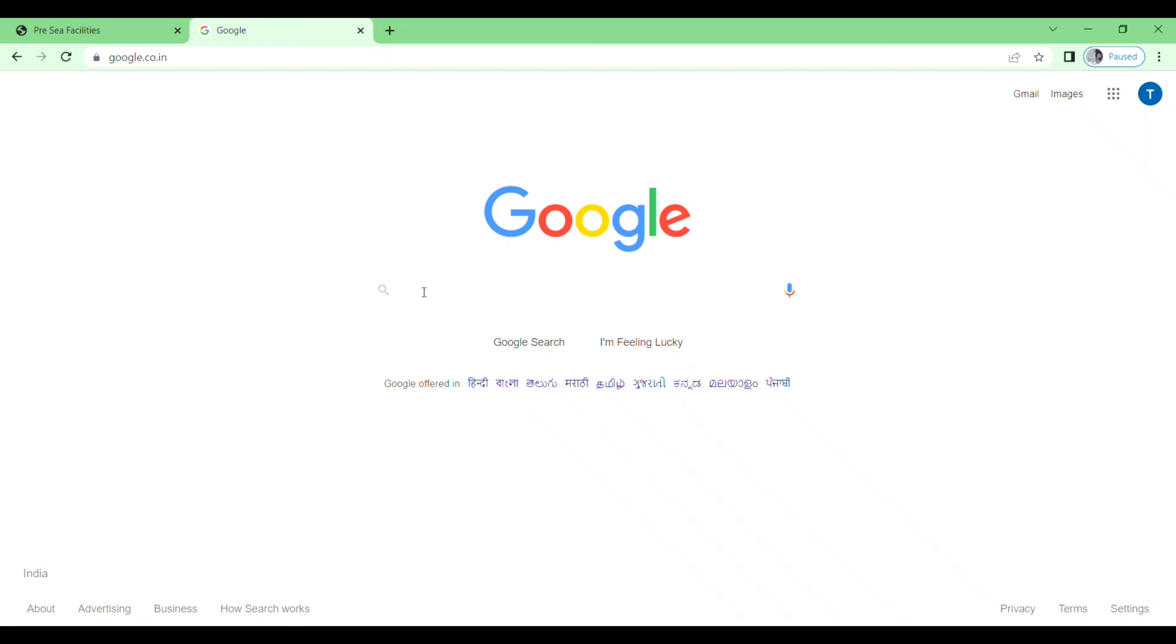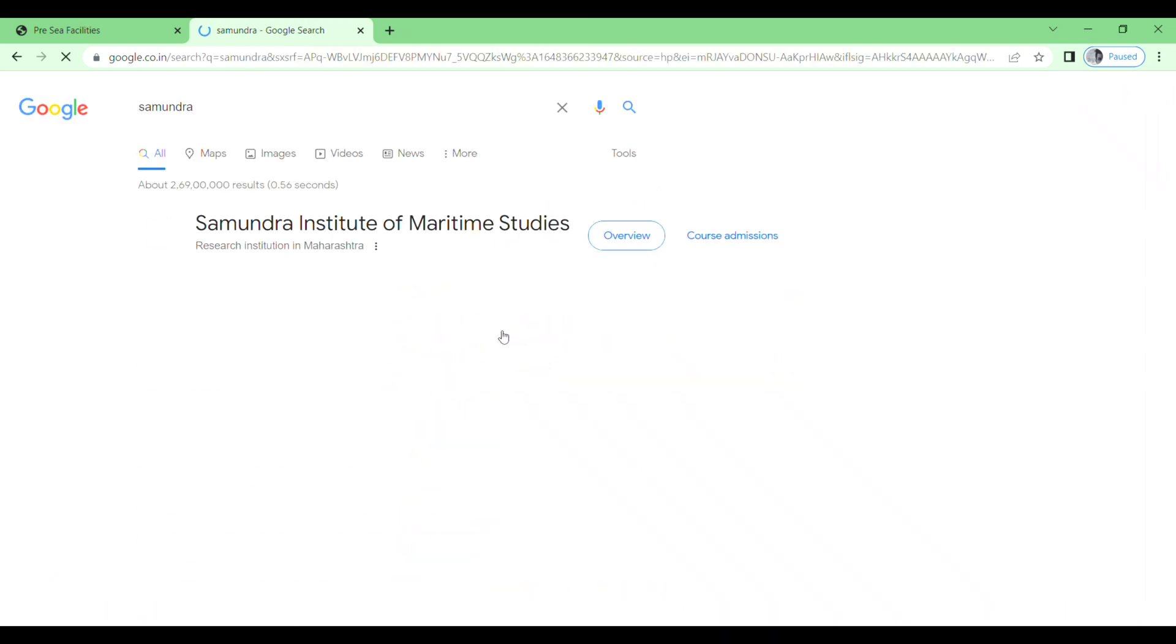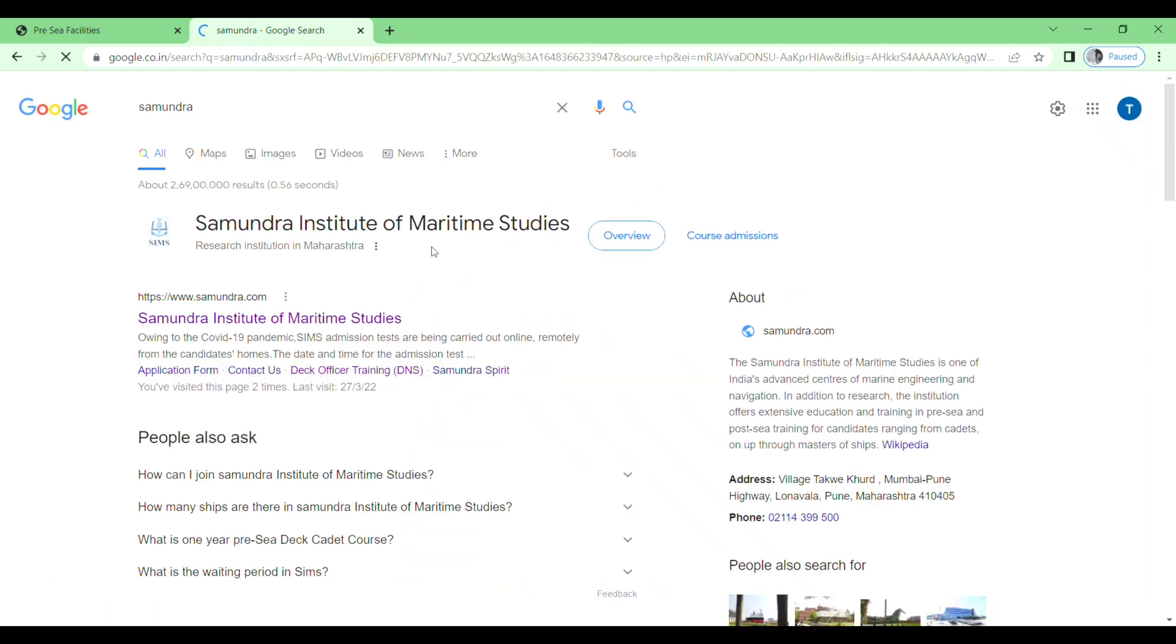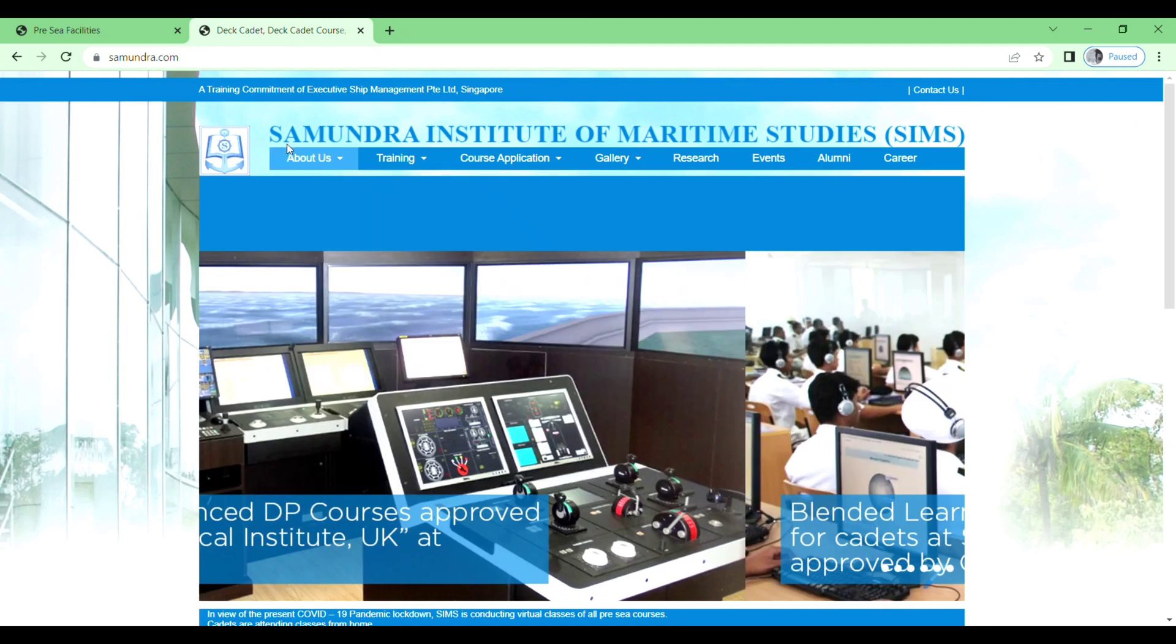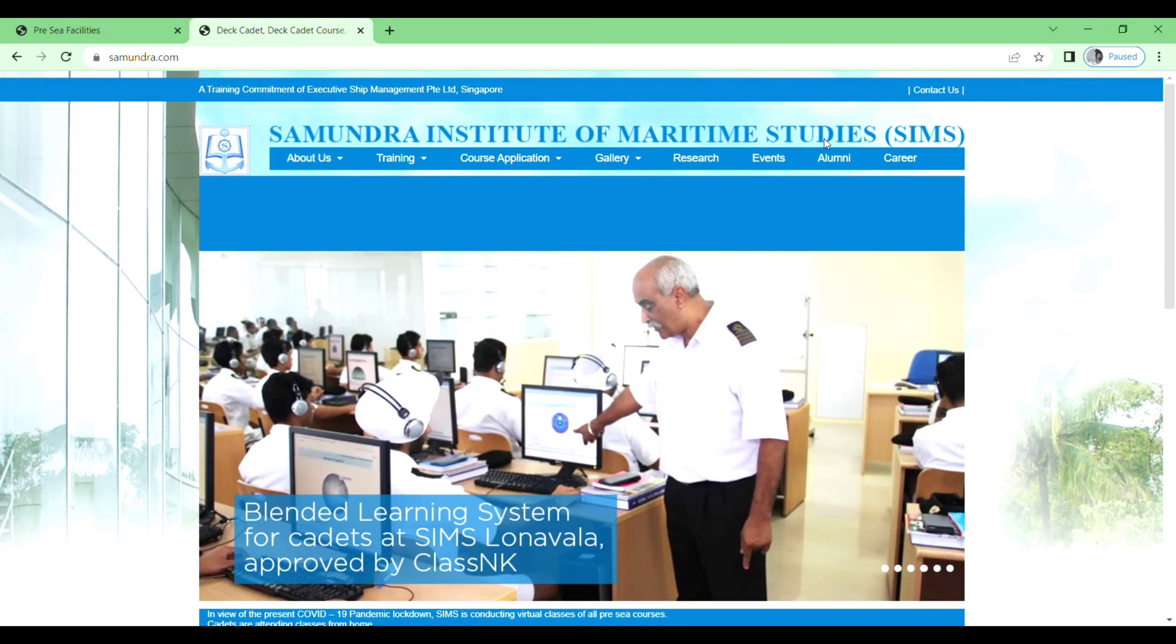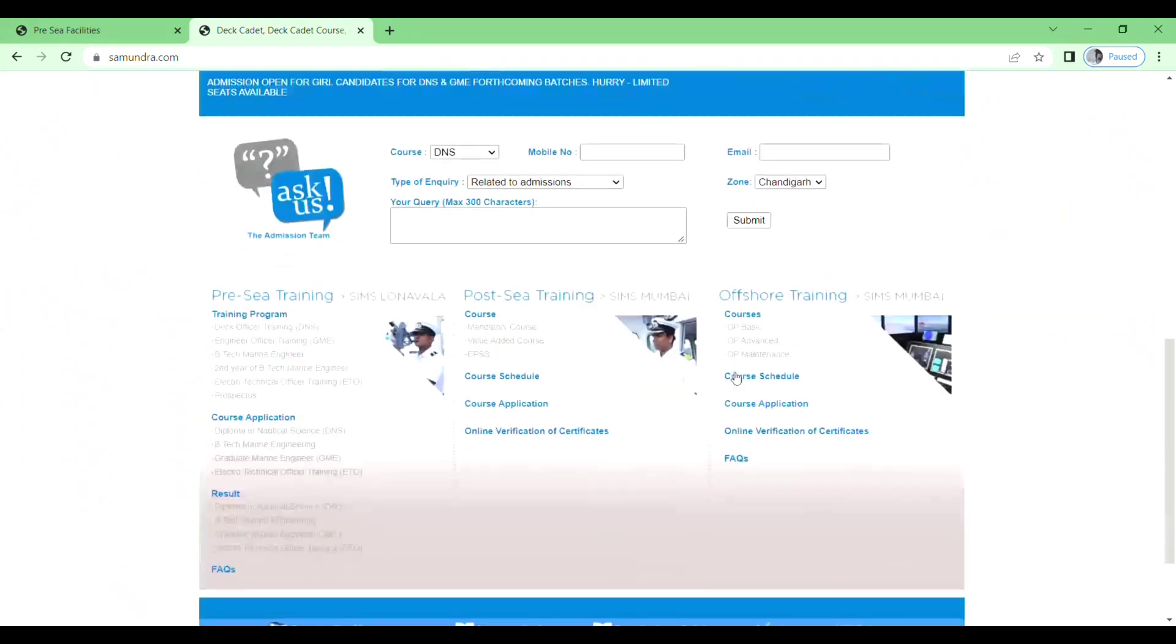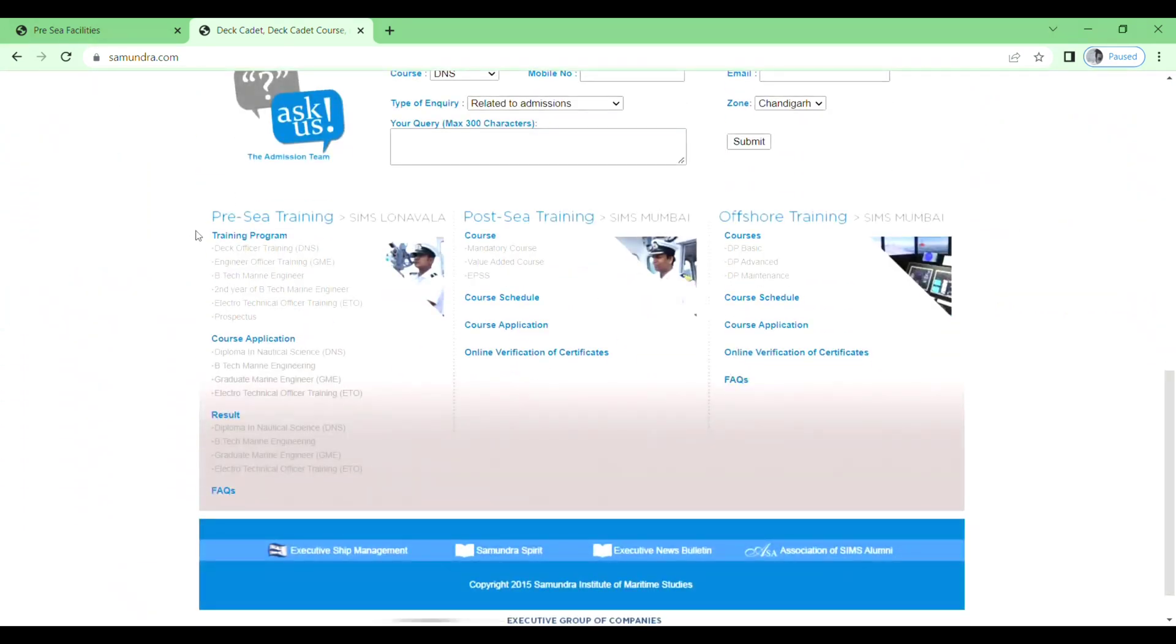First of all, you need to go to Google and search Samundra Institute of Maritime Studies. Then click on Samundra Institute of Maritime Studies. Here you will see Samundra Institute of Maritime Studies. Scroll down and then click on Pre-C Training.